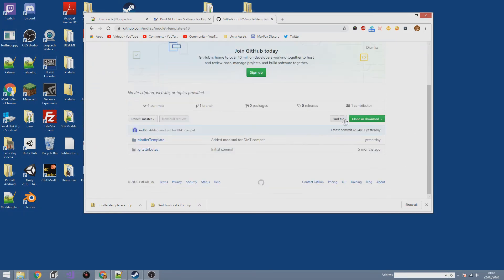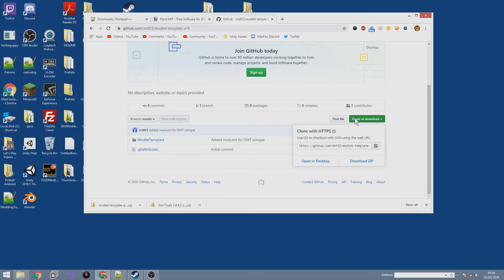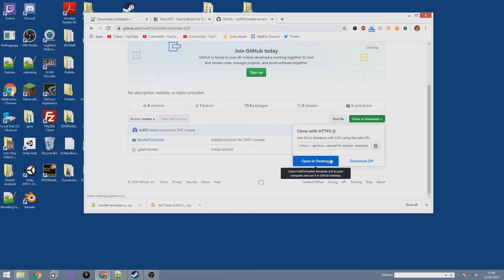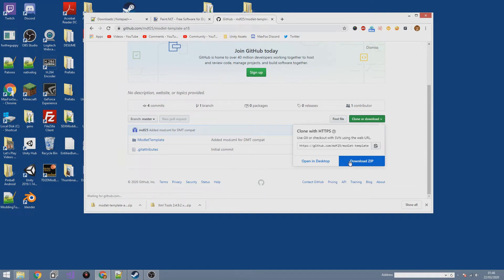Click 'Clone or Download.' Most of you won't have GitHub Desktop, so just go ahead and download the ZIP folder. It's a really quick download. Once it's done, go ahead and open it up.